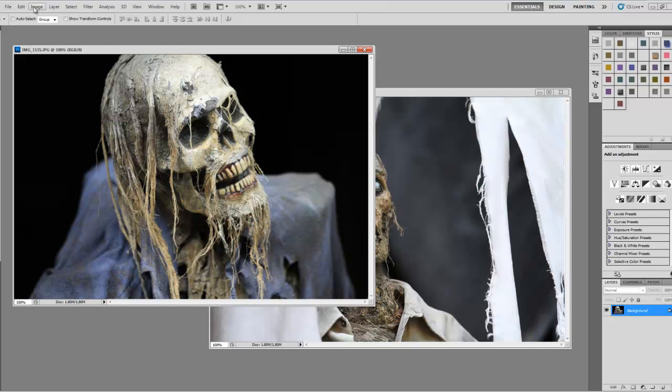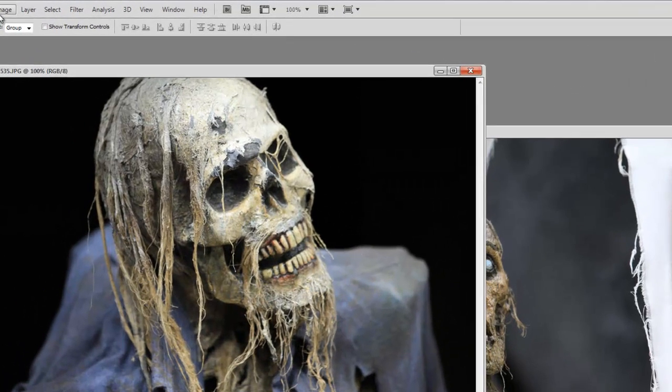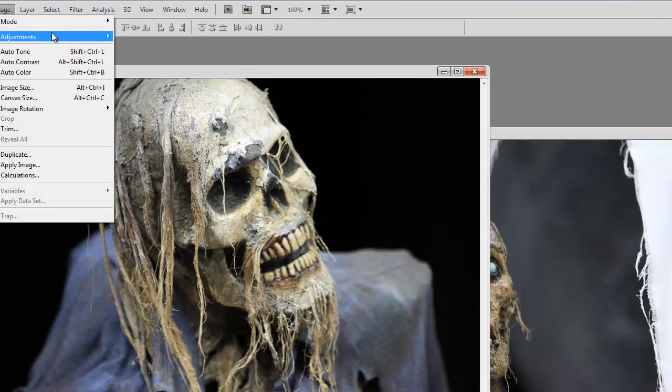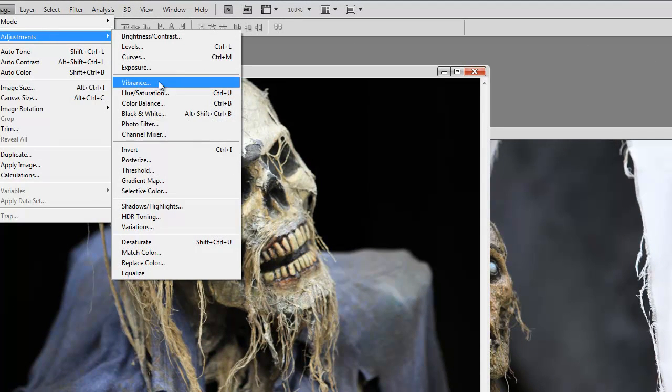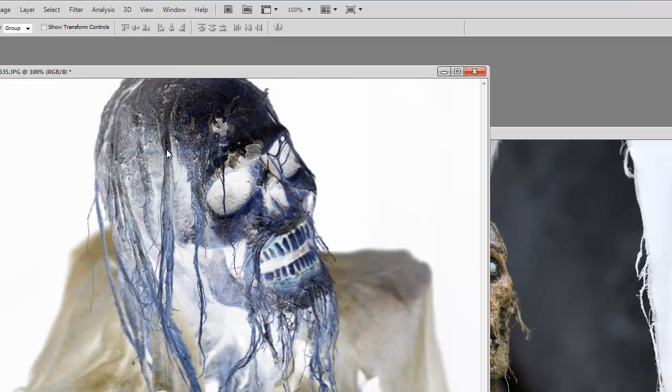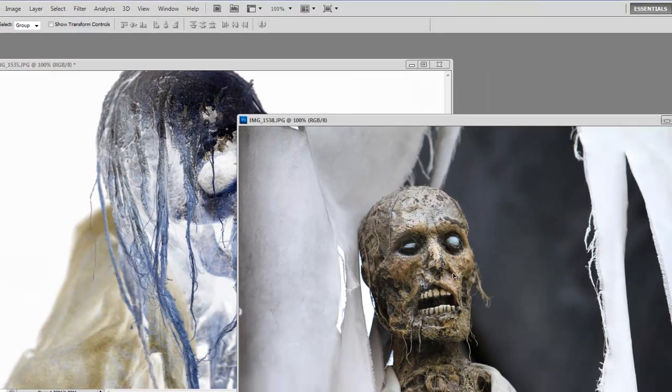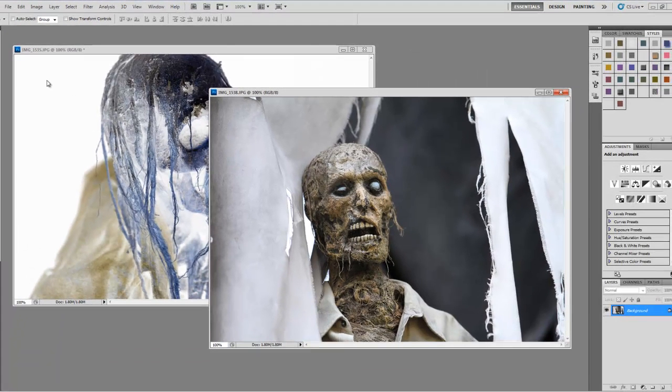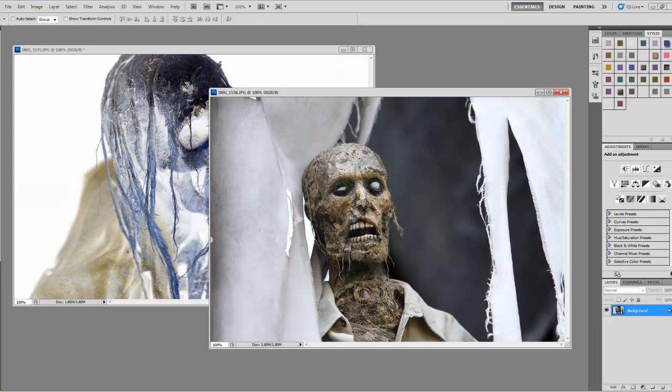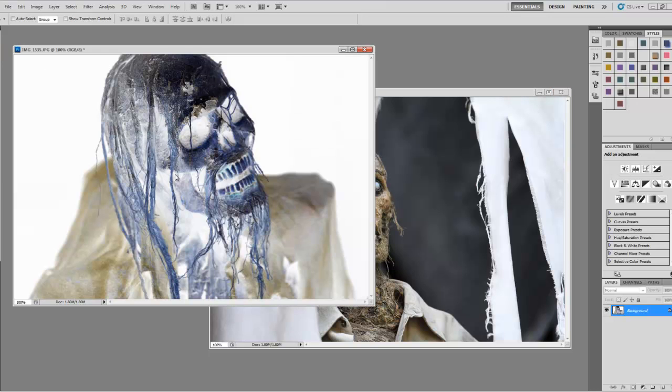Go to Image, Adjustments, Invert. I would like to move this one on top of this guy, so you need your Move tool which is here at the top, and all you do is click and drag him over.